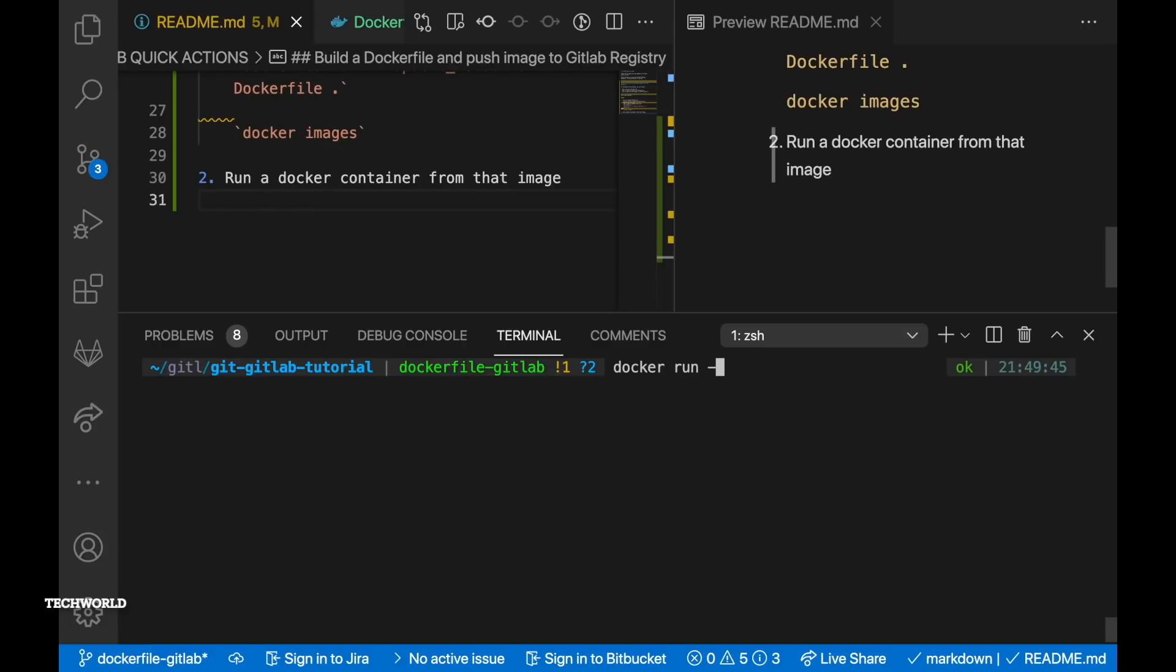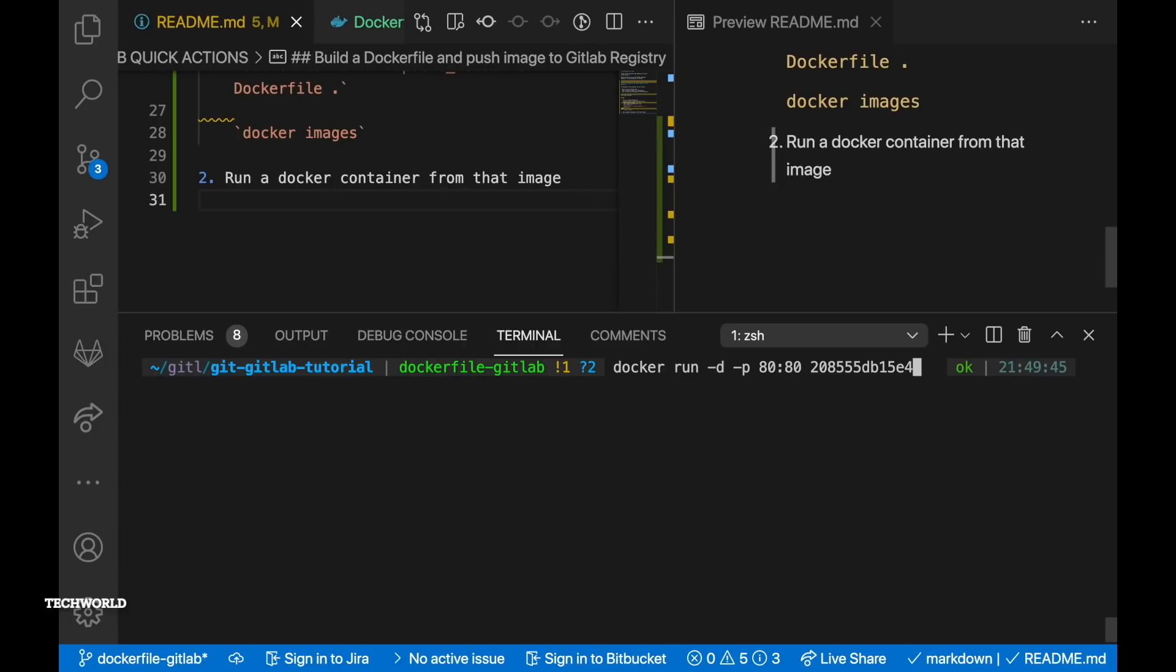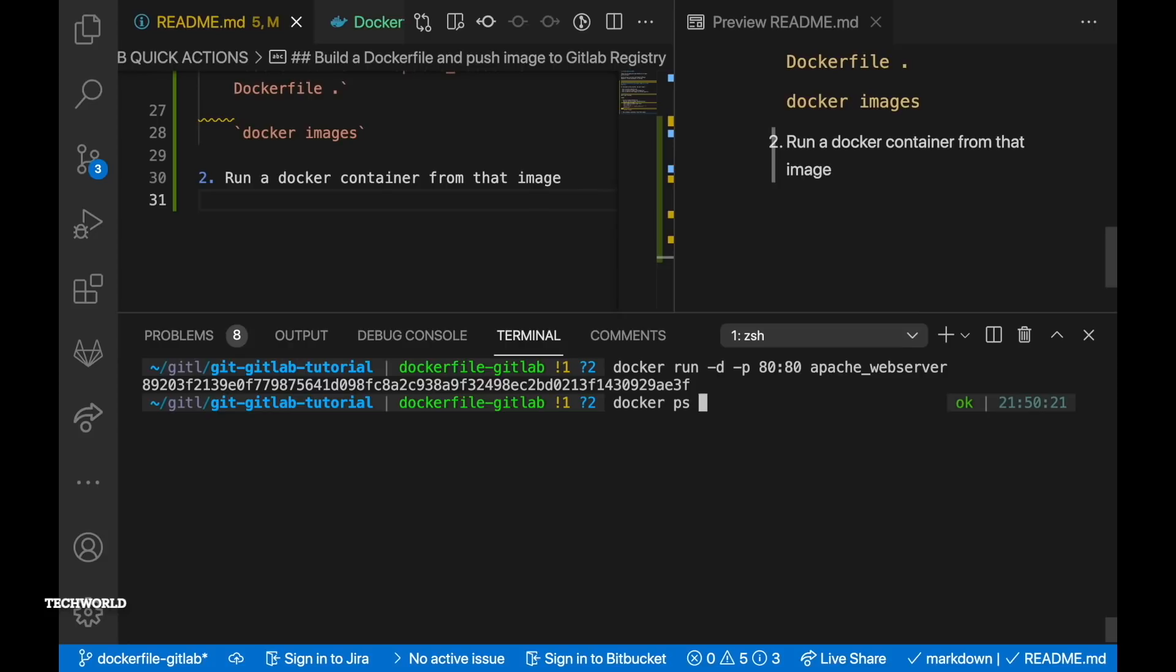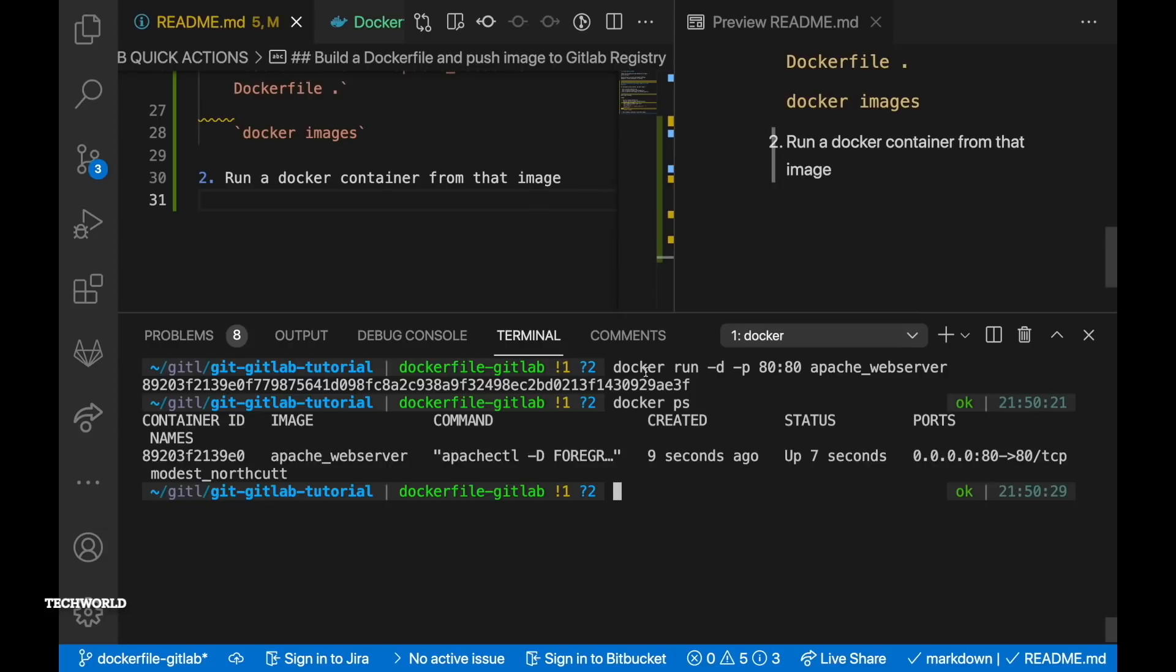And we want to run the container with that image. So to run that container we have to run docker run command and it takes couple of options: -d means detach, -p means the first 80 means on the host side which is your local machine and second part after colon 80 means on the container side. So on the container side is gonna expose port 80, on the host machine is gonna expose port 80 as well, and apache_webserver which is the image name or you can pass in the image ID.